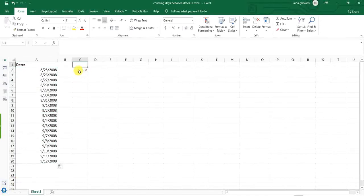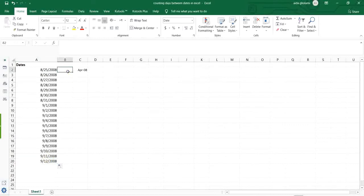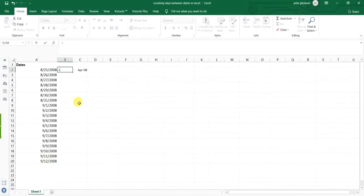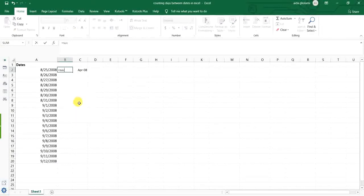So here, I want to count the days between these two dates, starting date and the ending date. What I will do, first I put an equal, then I type sub.